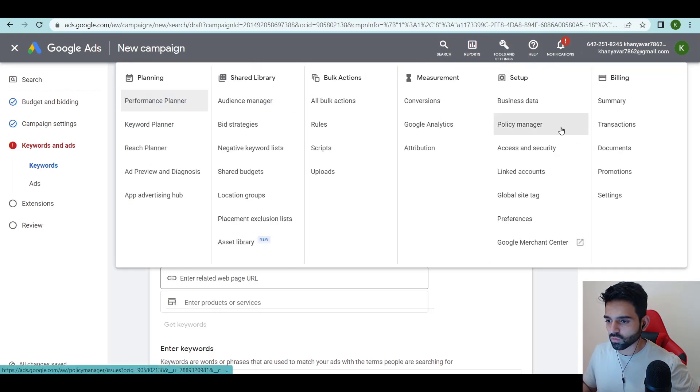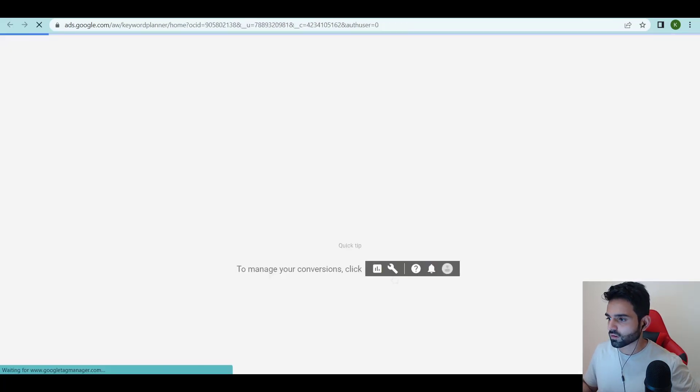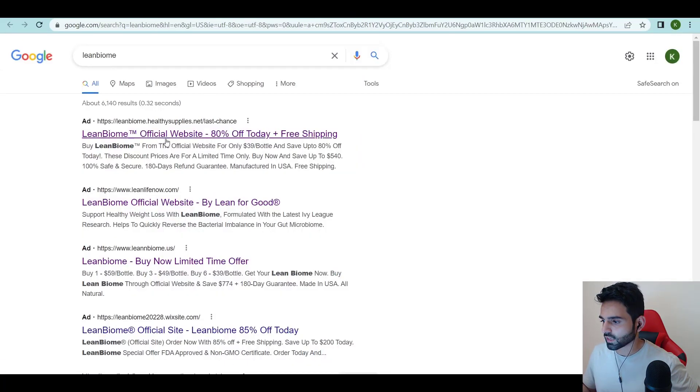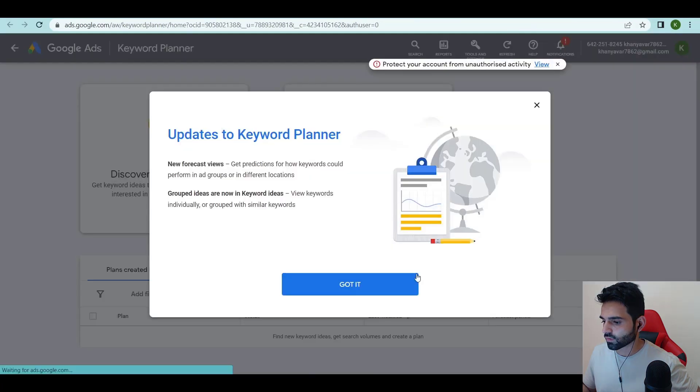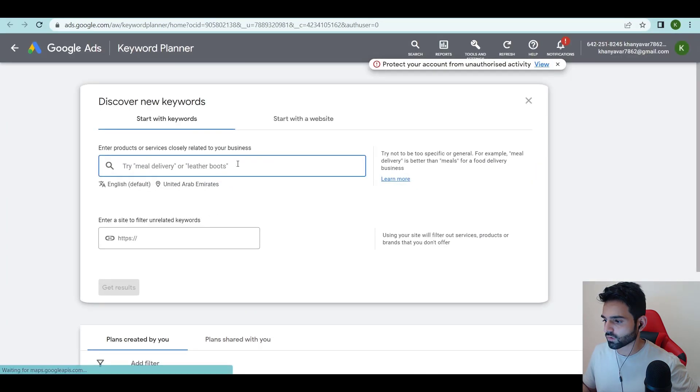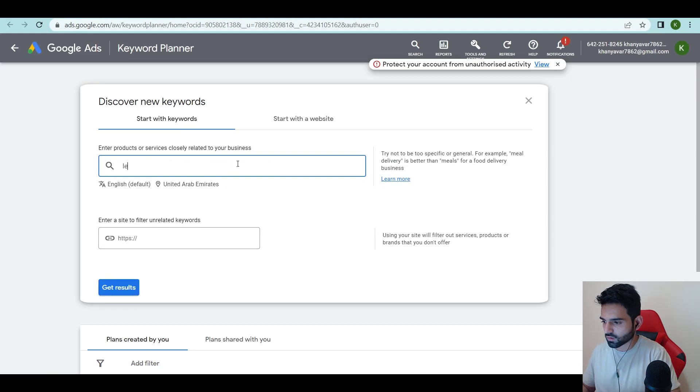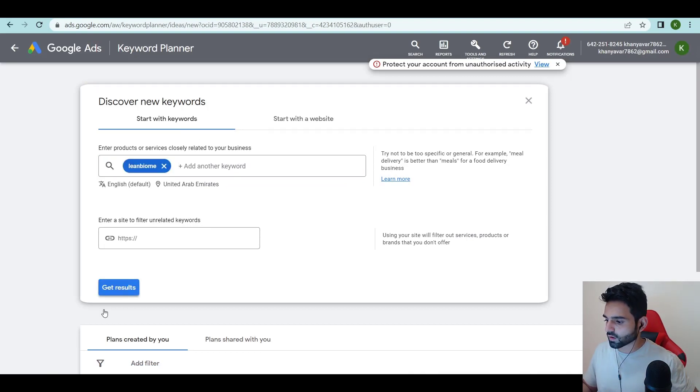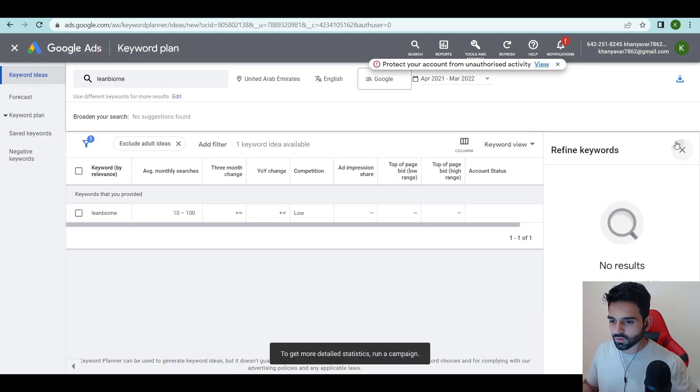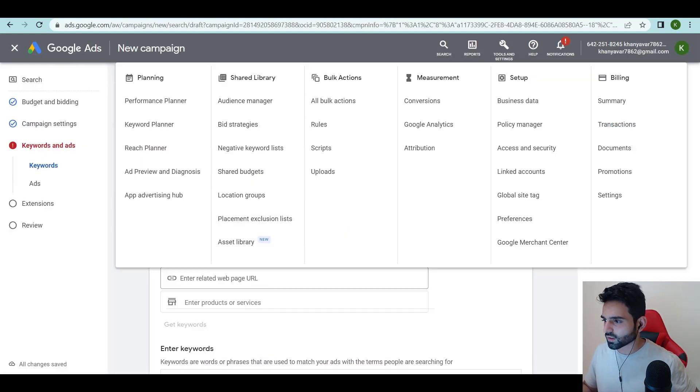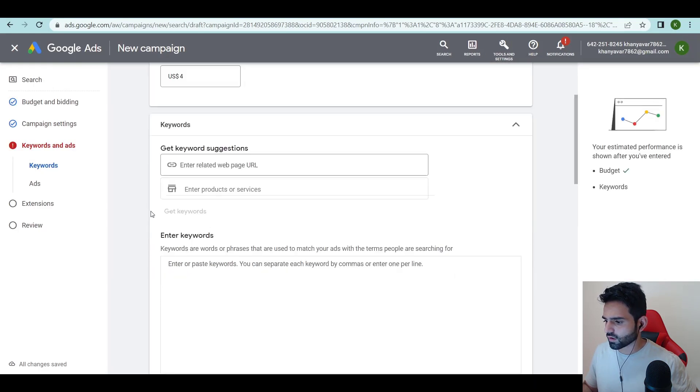What we could do is go on keyword planner, it will give you the right bid. So Lean Biome, discover new keywords, get results. Right now it's a bit low so I'll start with 3.5 but I'll start with four, it's fine.